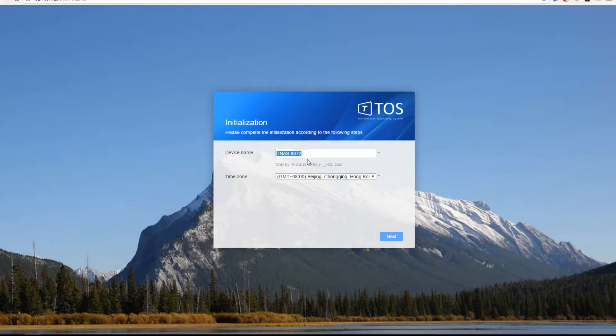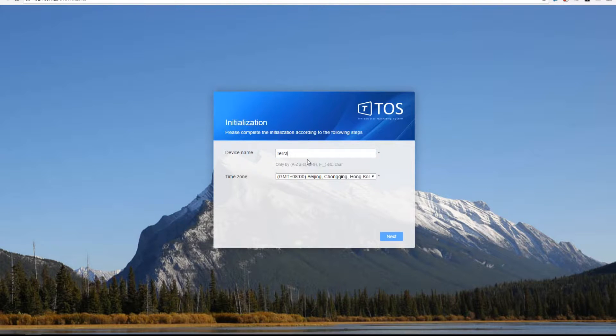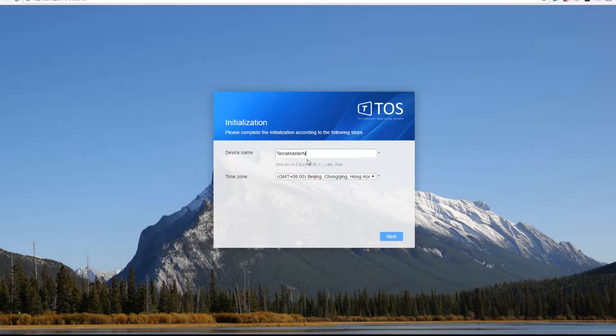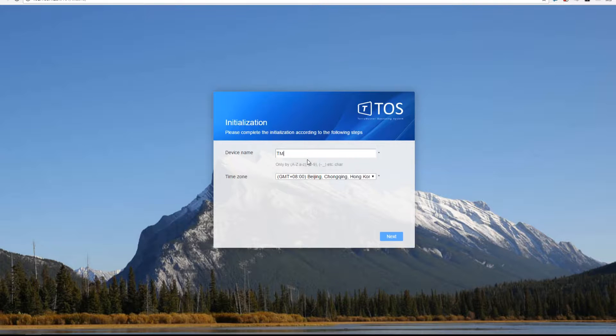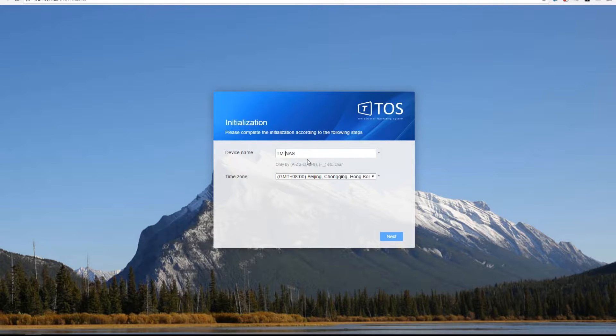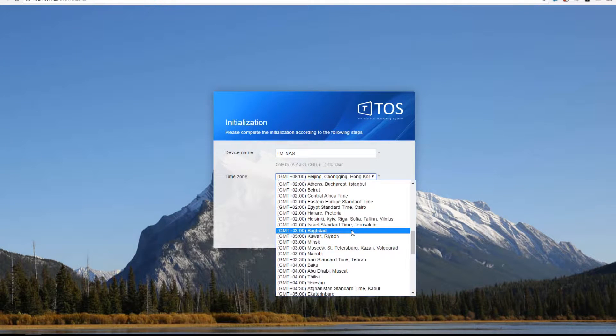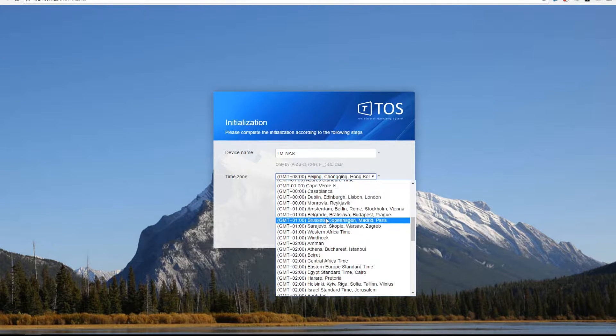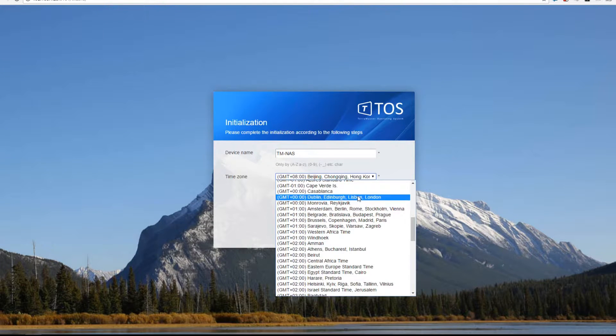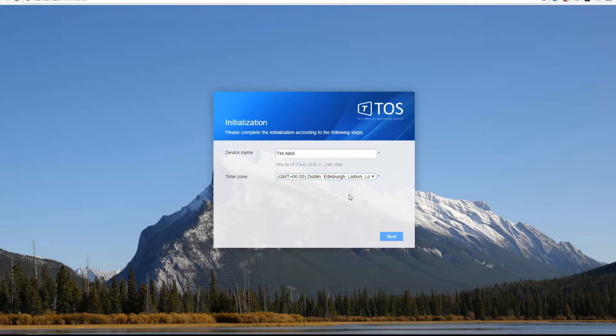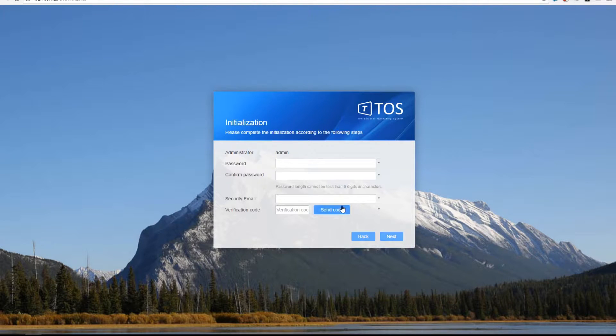You can now rename the NAS whatever you want. I'm going to call mine TMNAS because it doesn't allow a lot of characters here. I wanted to call it TerraMasterNAS but I didn't have enough space, so the name I'm going to settle on is TMNAS-TerraMasterNAS with a hyphen in between. Set your timezone - I'm London GMT.